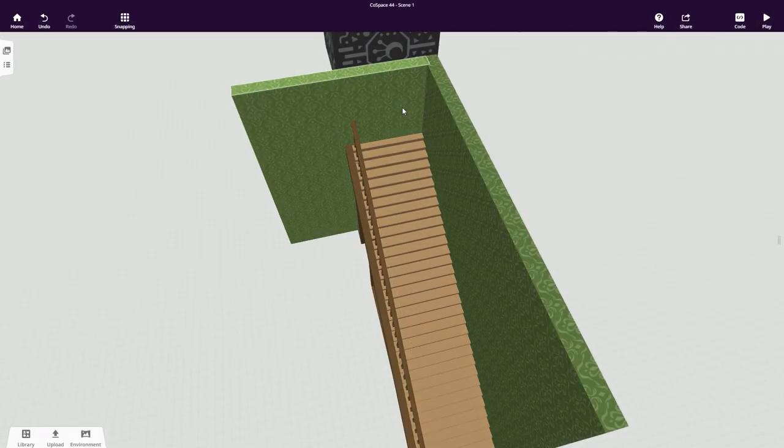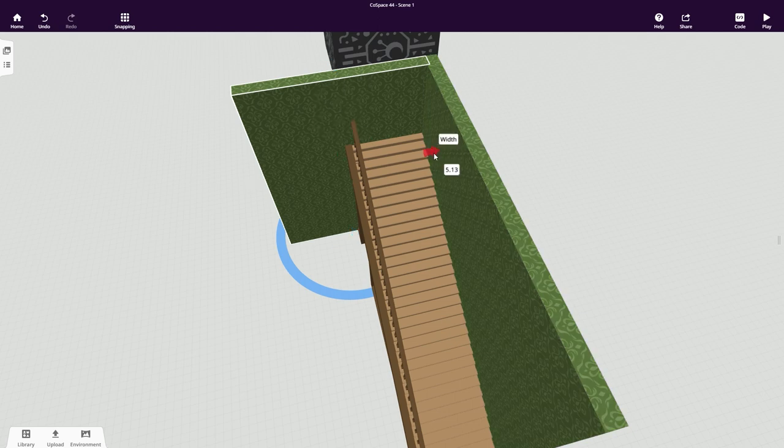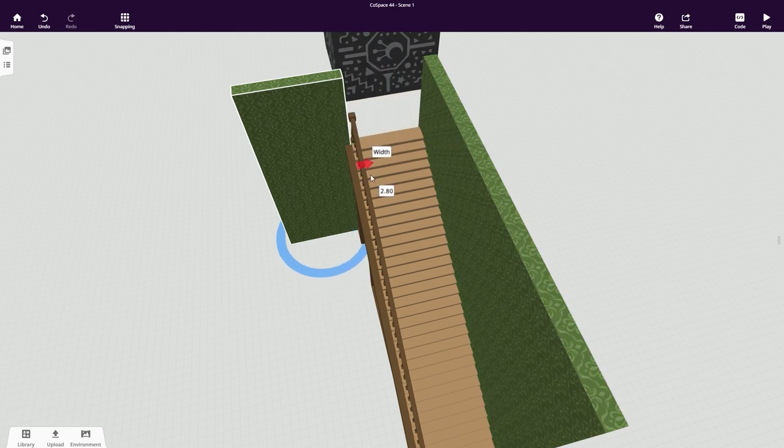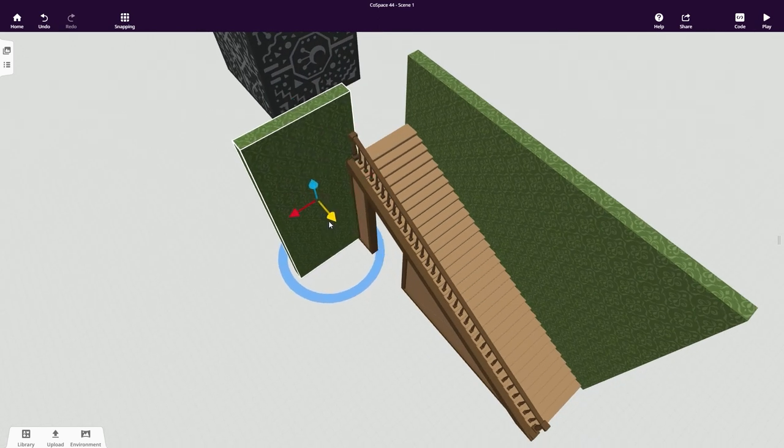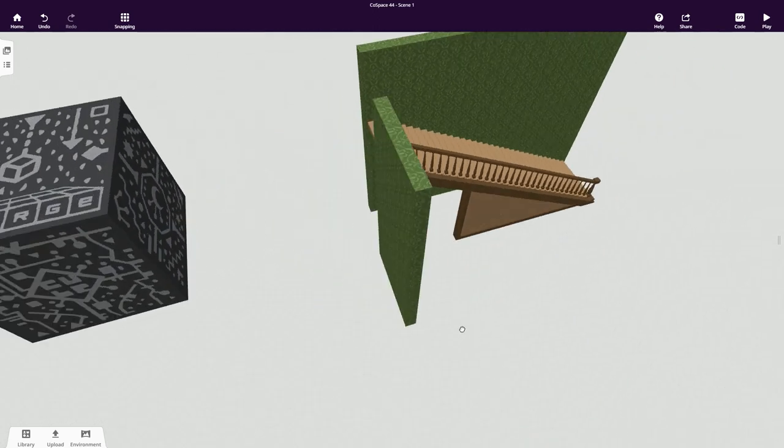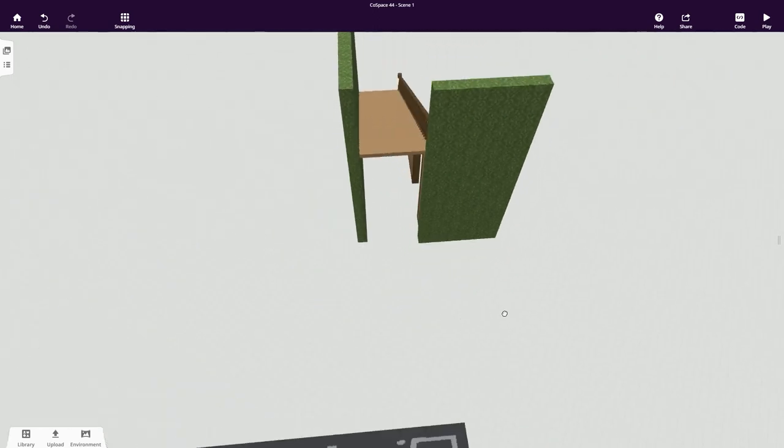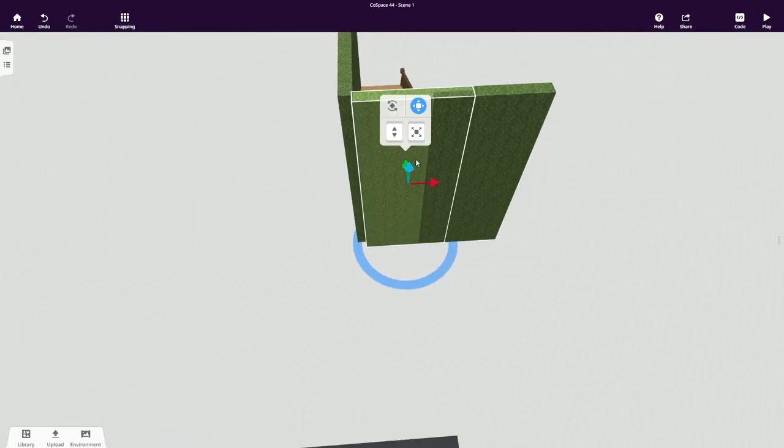The wall is now positioned properly but there should be a gap up the stairs. Let's decrease the width of the wall to create the needed gap. To fill out the remaining gap here, let's copy the wall and reduce its height.